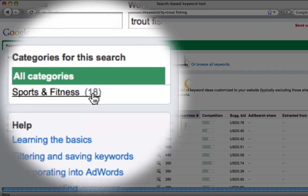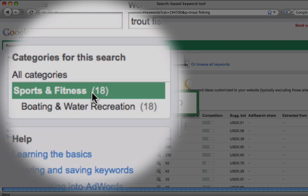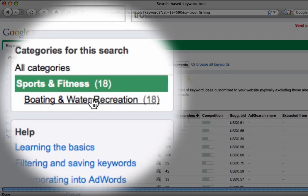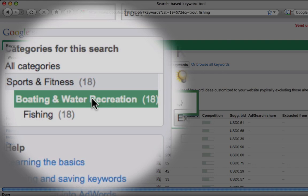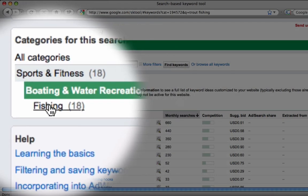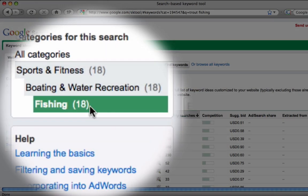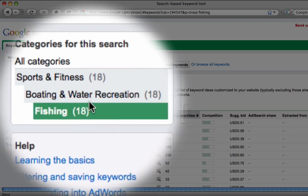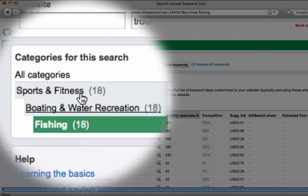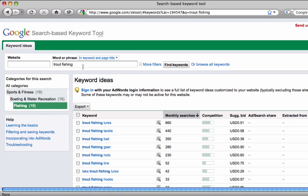What Google is telling us is what categories it believes it should find these keywords in. So if we give Sport and Fitness a click, we see that underneath Sport and Fitness relevant to trout fishing is boating and water recreation, and underneath that is fishing. We can see that trout fishing can be categorized into these categories — fishing, higher up than that boating and water recreation, and higher up than that sports and fitness.